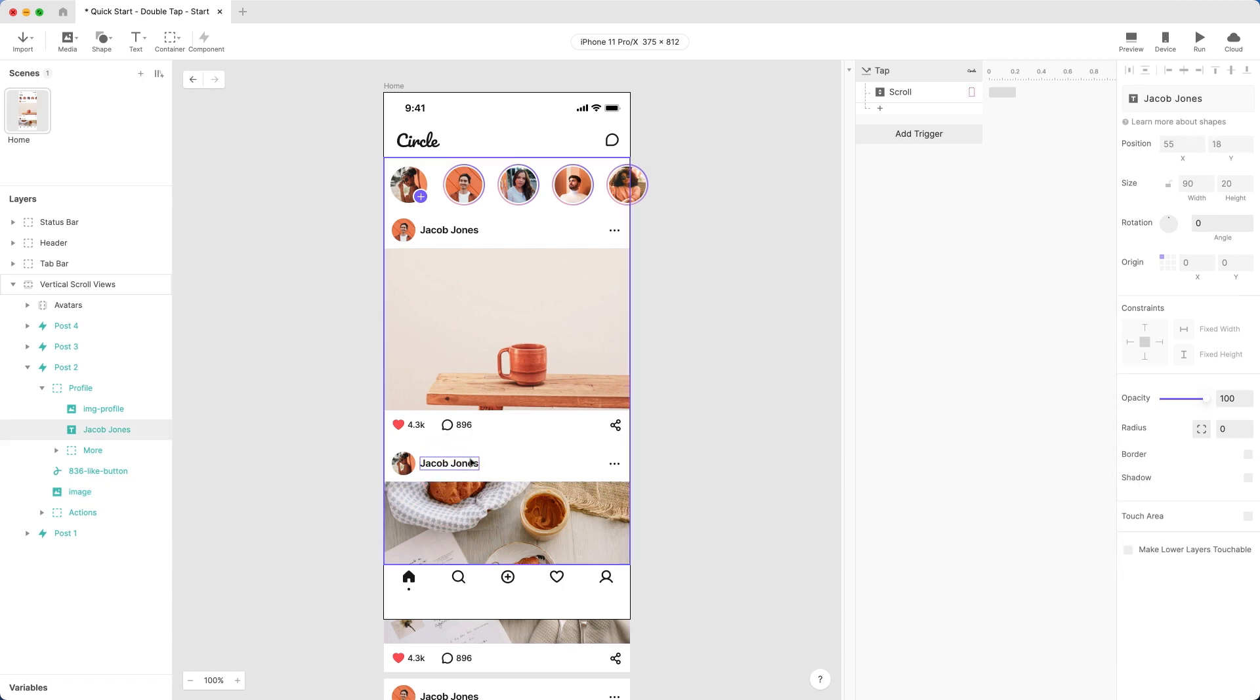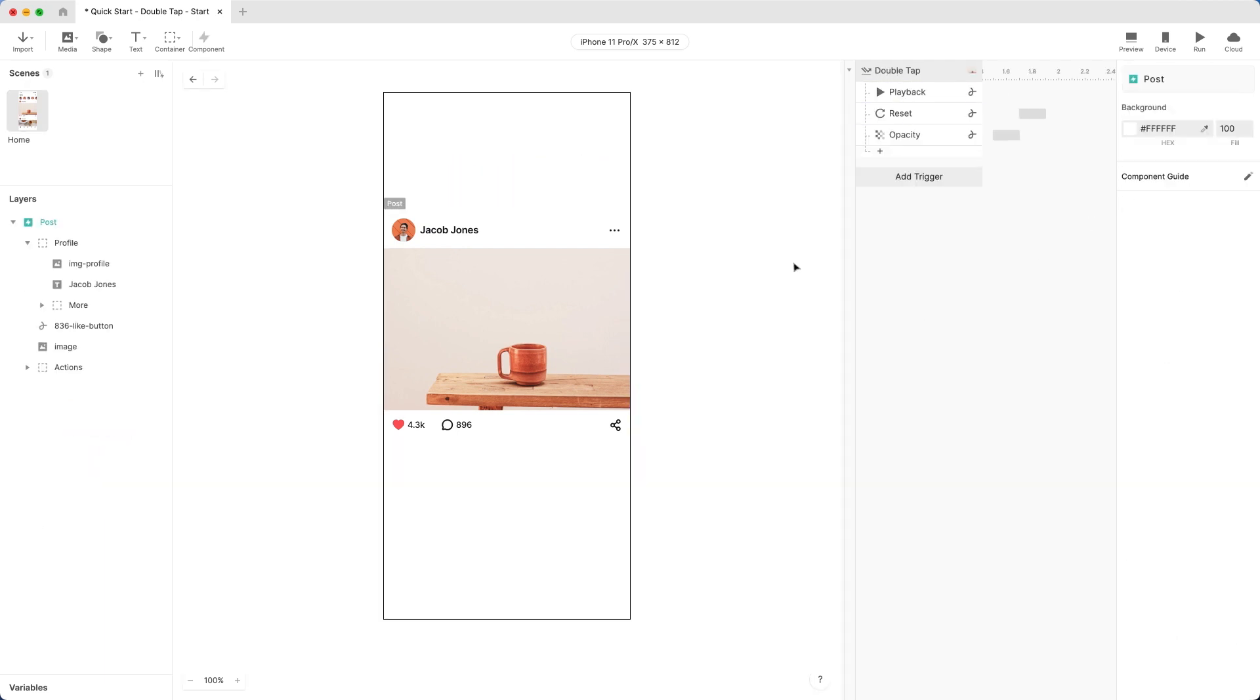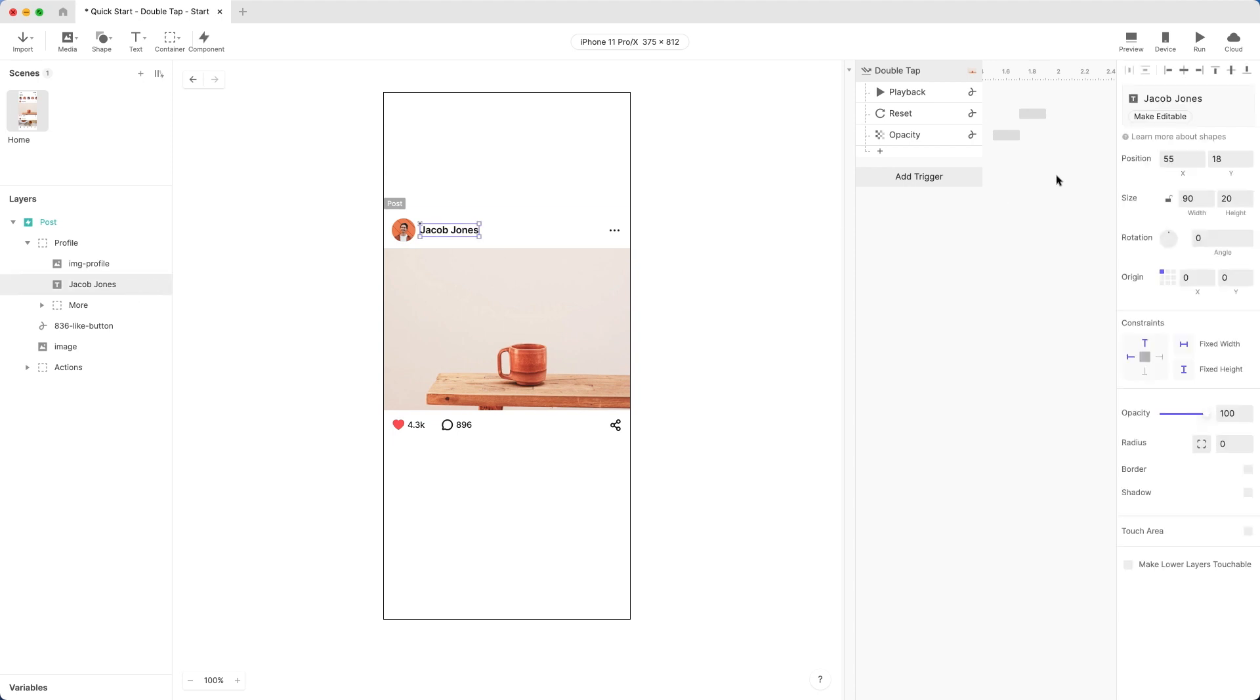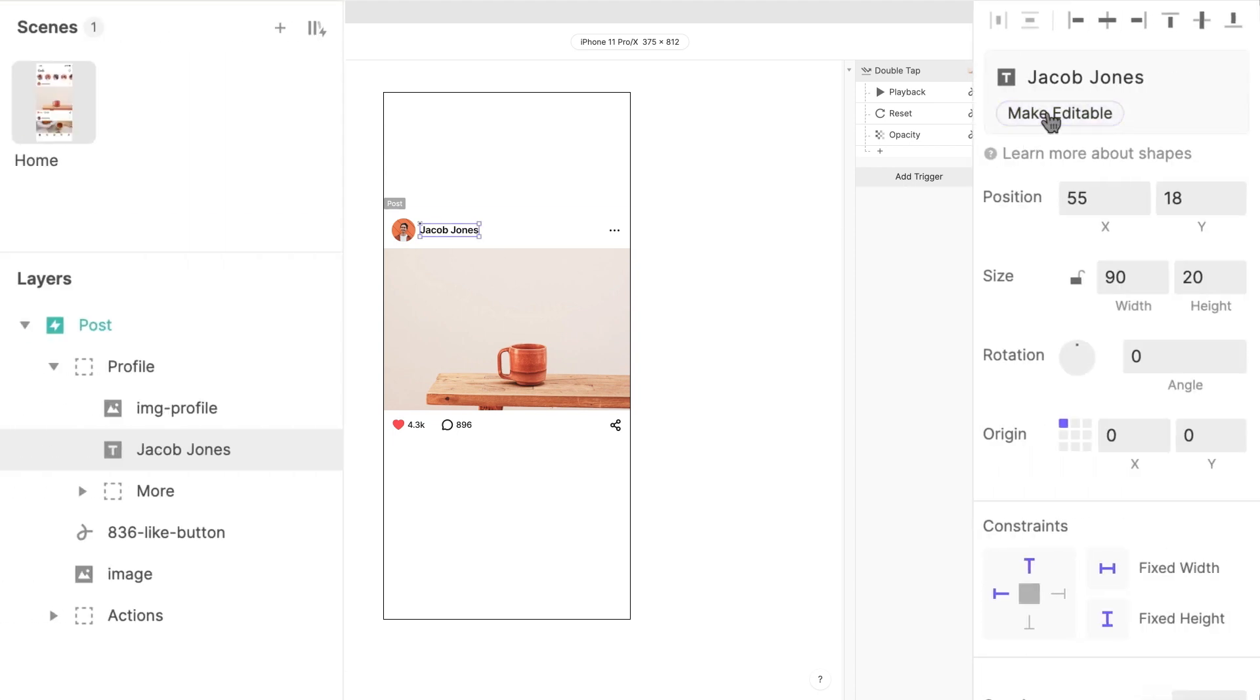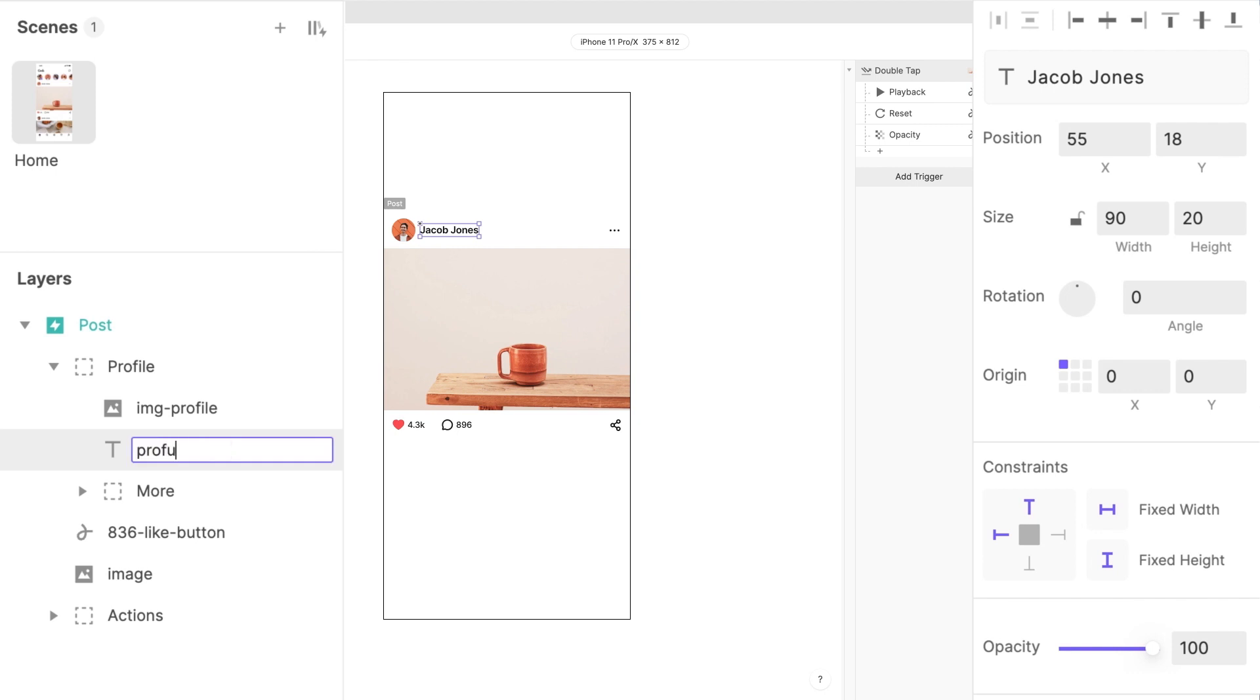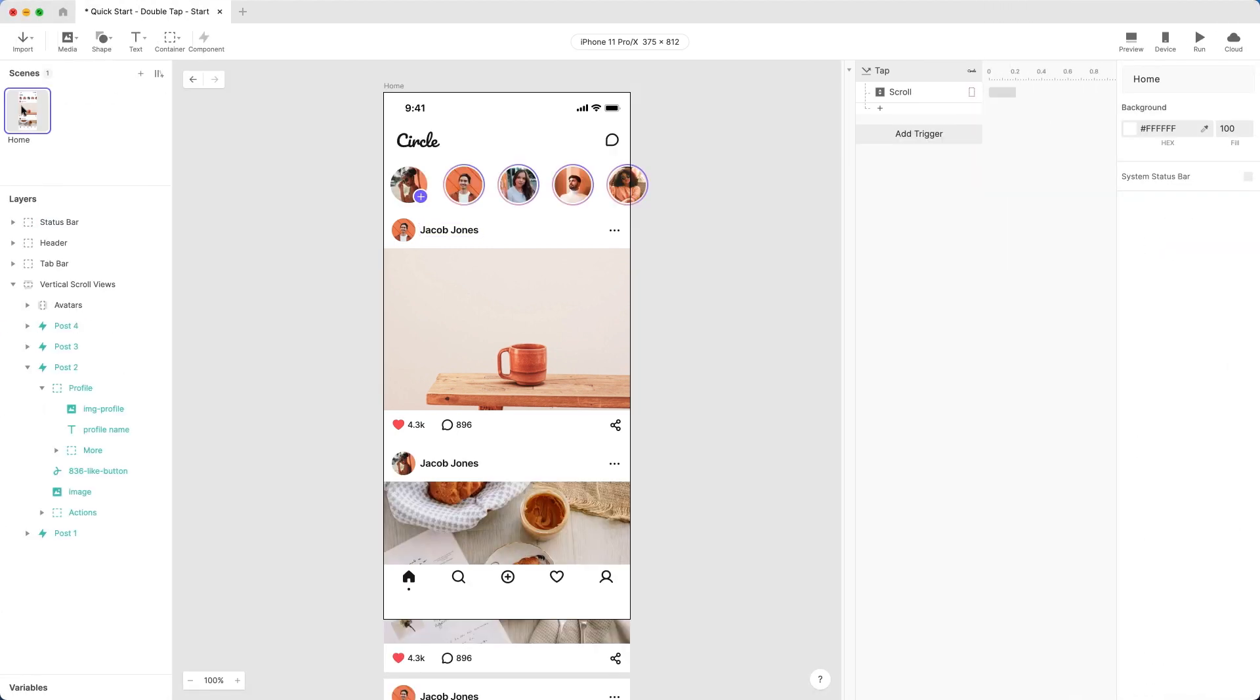Uh-oh. The text is not editable. To change this, reopen the main component for editing. Locate the text layer named Jacob Jones and choose Make Editable in the top right. Rename it with Profile Name. Remember when I mentioned that a change to your main component is reflected in all copies used in your Pie? Let's return to the scene and see how this worked. There you go.